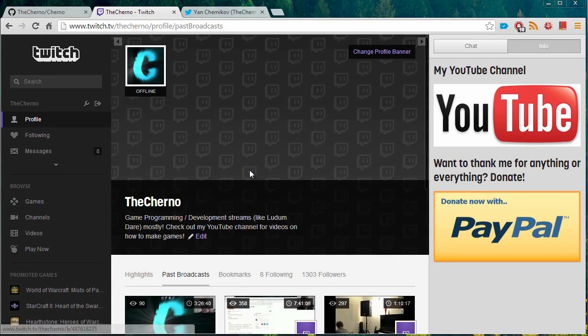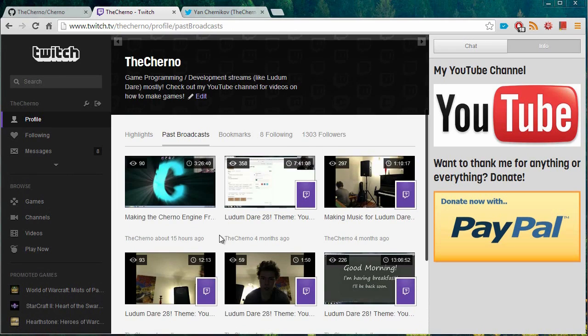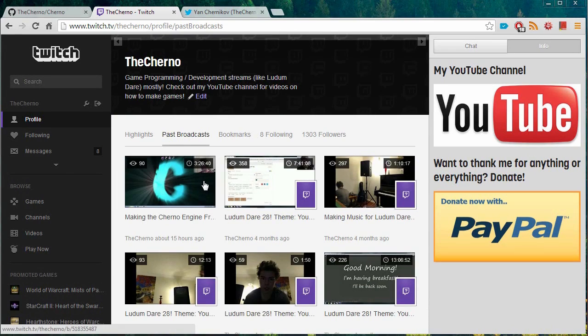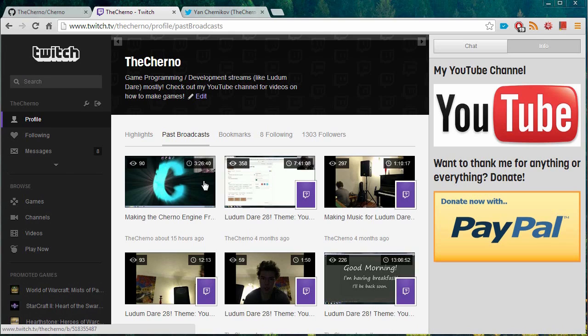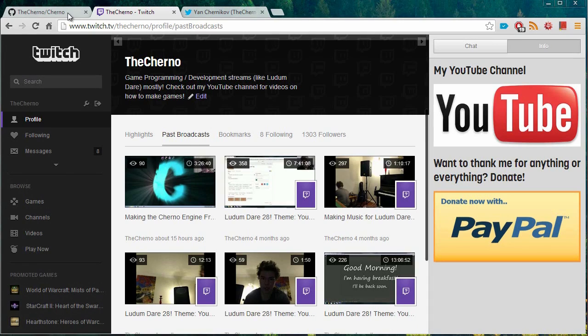But yeah, make sure that you follow me on this as well because whenever I go live, I think it'll either appear on your homepage on Twitch or it will send you an email. I'll probably do both of those. But yeah, that's the idea. I don't know if they send emails anymore. They used to, though.